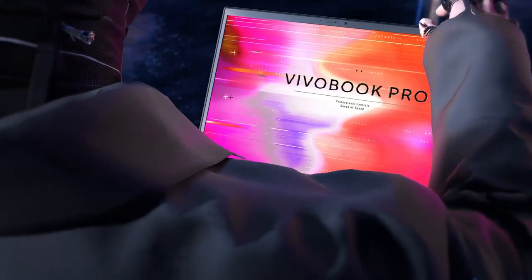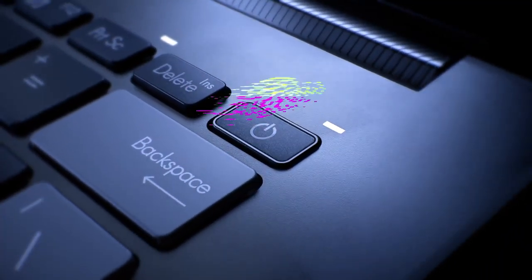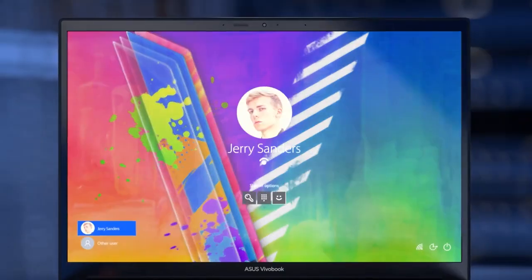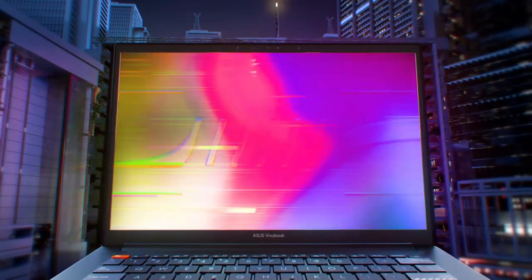We almost forgot to mention the fingerprint reader inside the power button, speeding up the login process so you can get straight to editing.